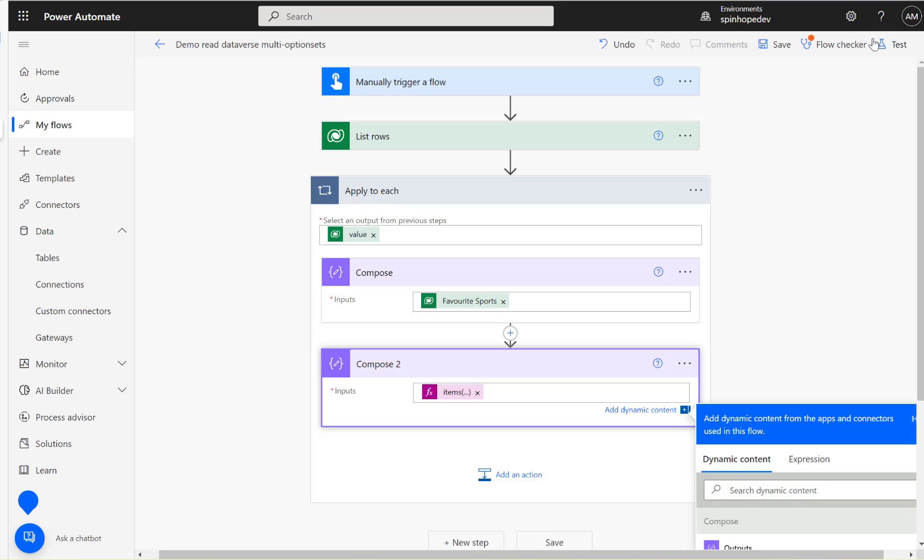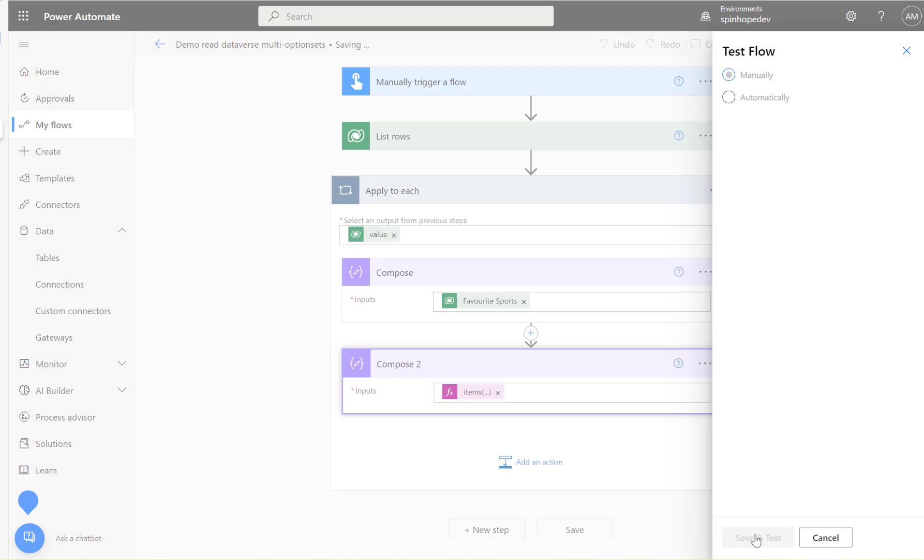Now I'm going to run the flow again and see what the compose output is.